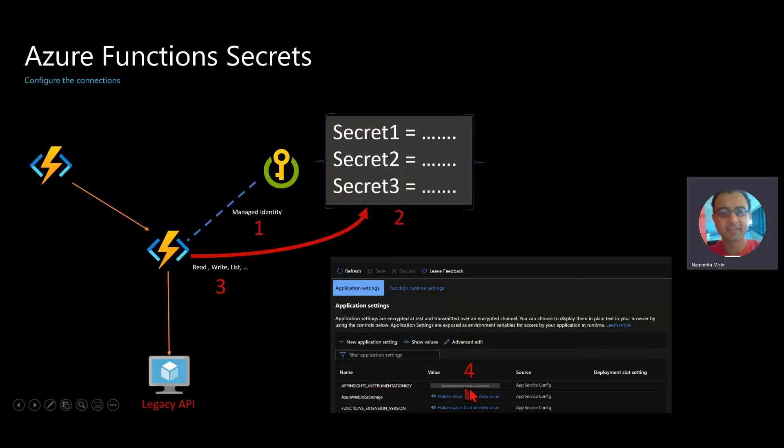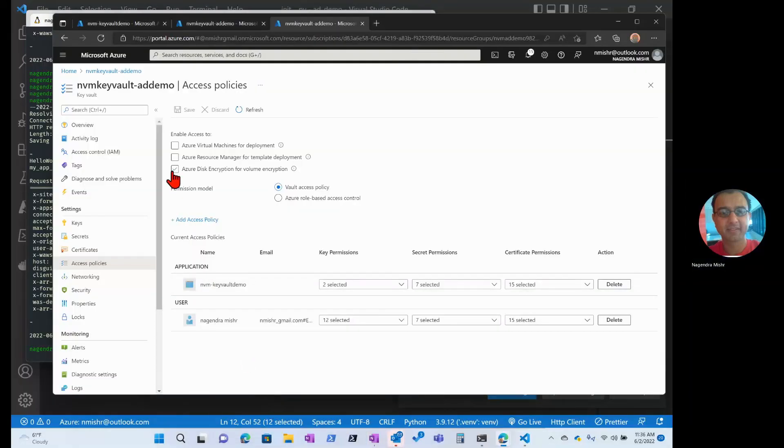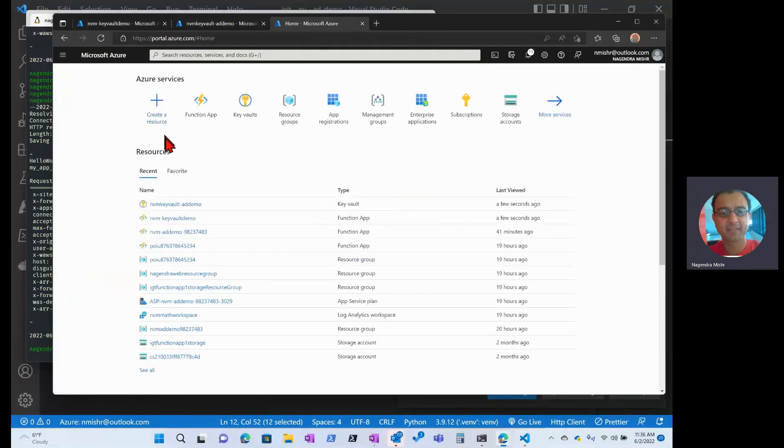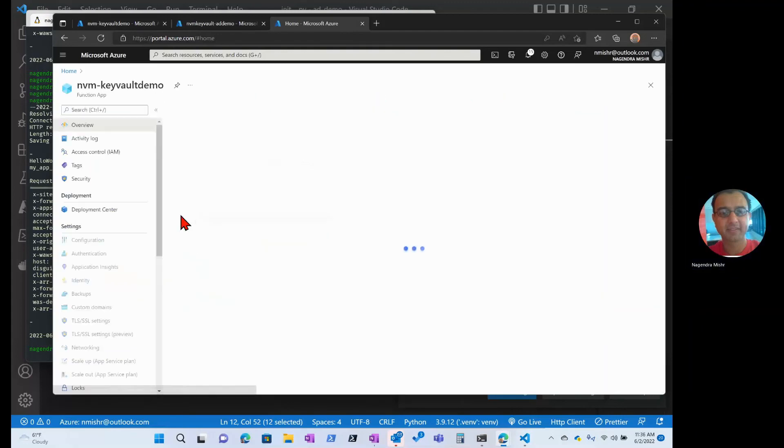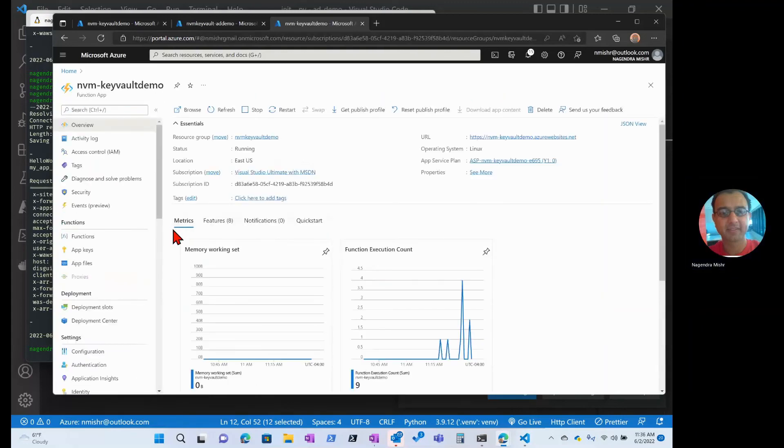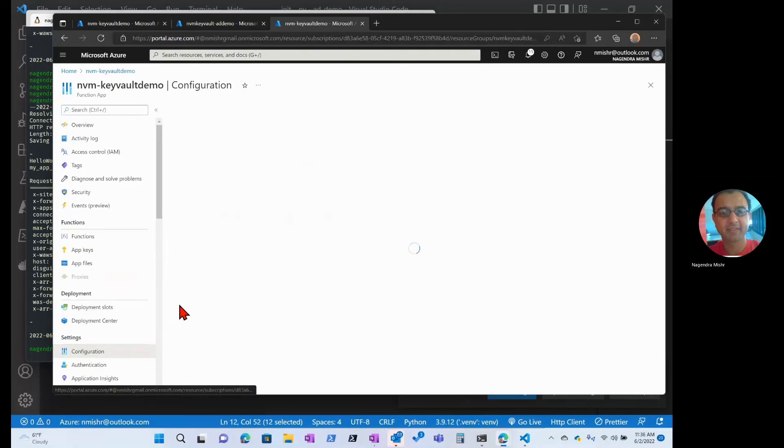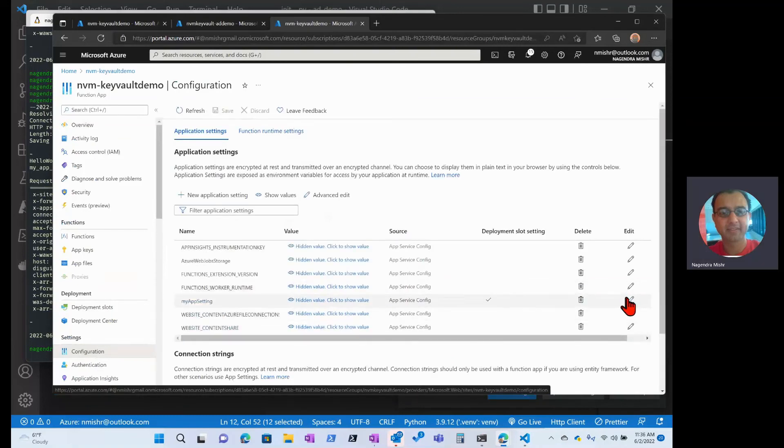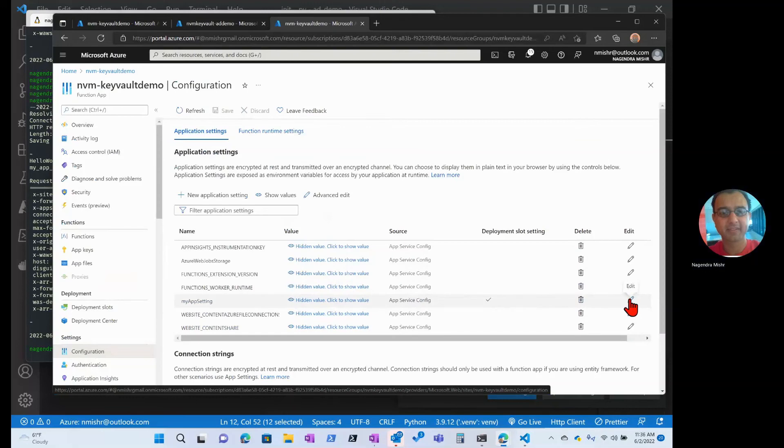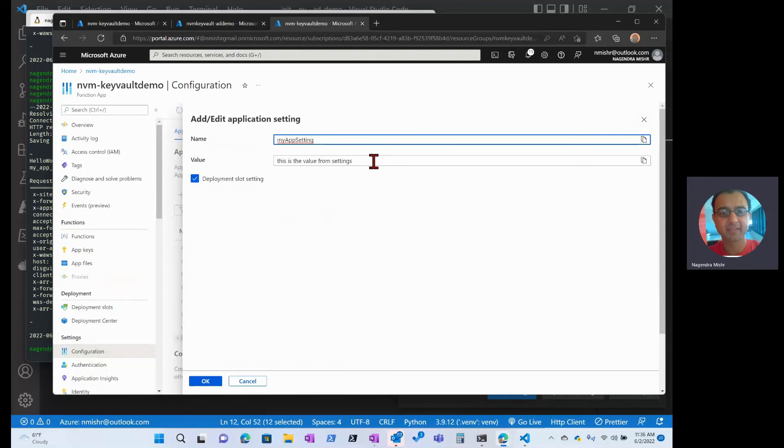Now, at this point, we have to update the configuration to point to the Key Vault and secret. So let's go to the app. We'll go to configuration. App settings. We're going to edit that. And this is the current value, the current value from settings. We're going to update that.